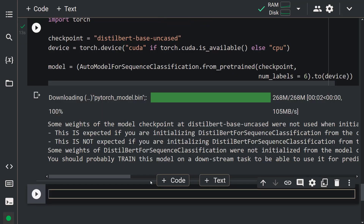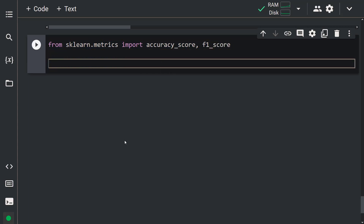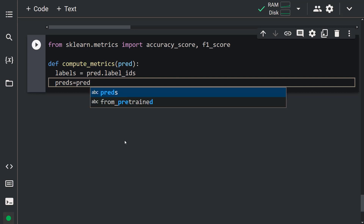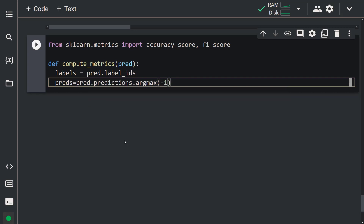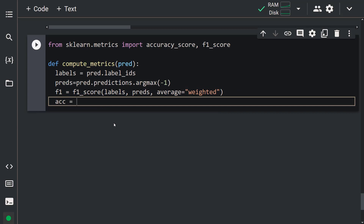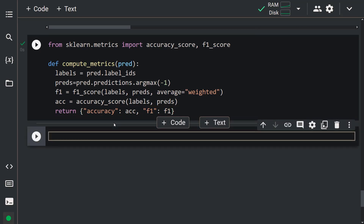Let's go ahead and define the performance metrics. First, we're going to import the metrics from scikit-learn: from sklearn.metrics import accuracy_score, f1_score. Let's create a function that returns metric values: def compute_metrics(pred): labels = pred.label_ids; preds = pred.predictions.argmax(-1); f1 = f1_score(labels, preds, average='weighted'); acc = accuracy_score(labels, preds); return {'accuracy': acc, 'f1': f1}. We've created a function that displays performance metrics.